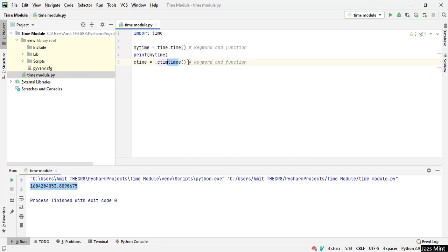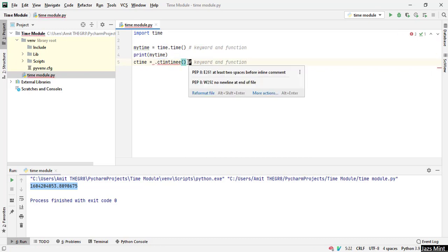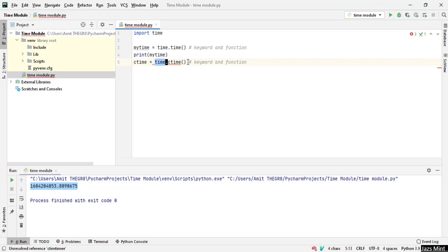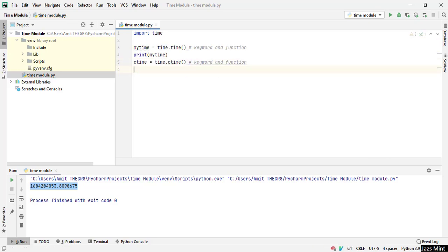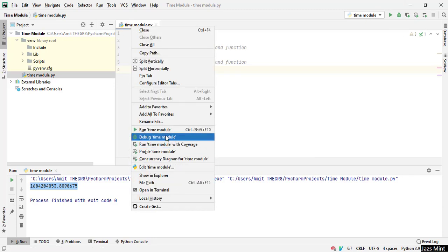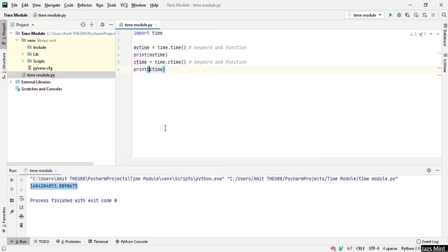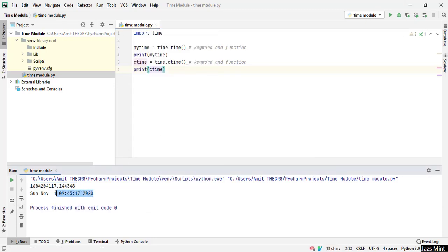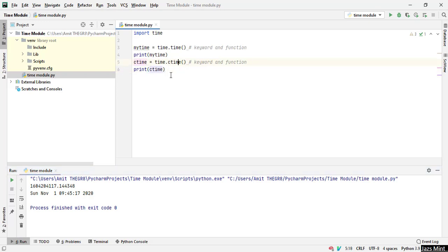Again the same thing will be repeated. Now this both are the same thing: this is a keyword and this is a function. Let's just go ahead and execute this one too. Print ctime. Let's see what is the result. Click on run module. So you can see this here: it is Sunday, 1st November, the time is 9:41, and 2020.